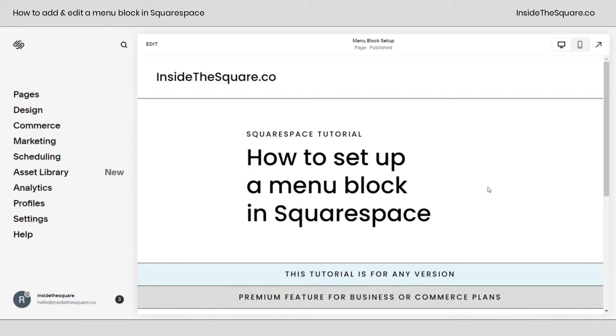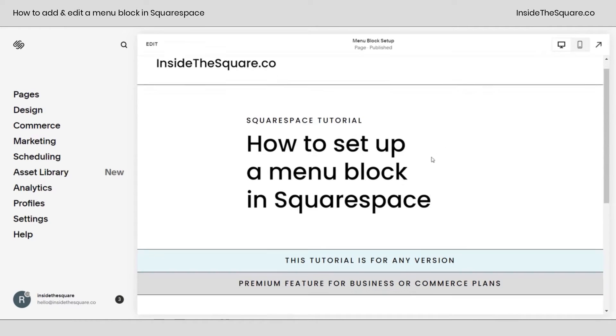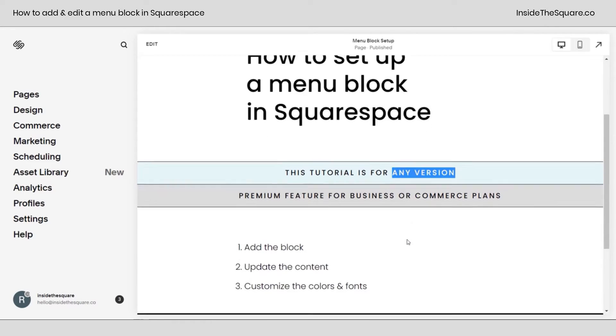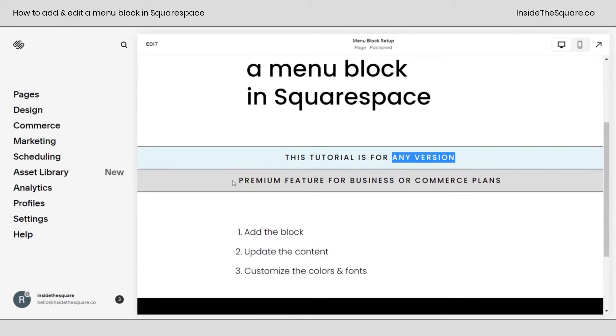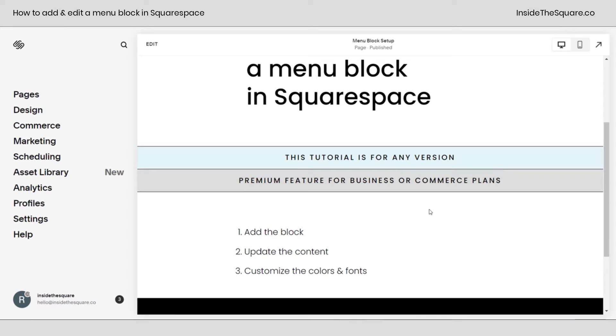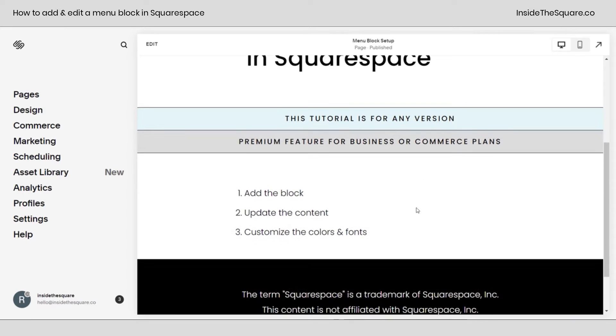Here we are inside Squarespace and although I'm using the latest version 7.1, this tutorial will work for any version, even older sites. I do want to mention the menu is a premium feature for business or commerce plans. If you're using a personal plan, you can't have a menu block.